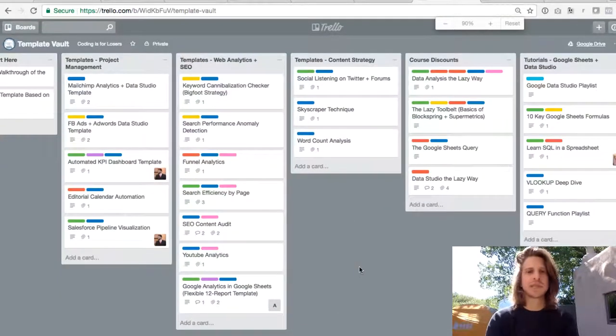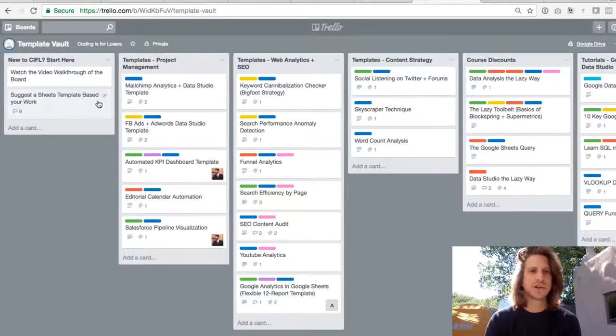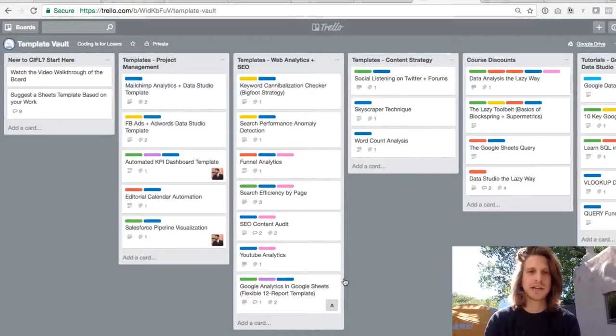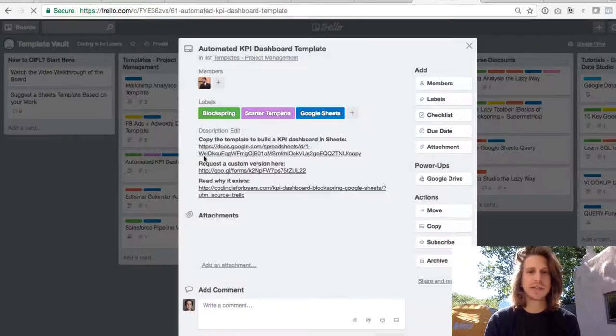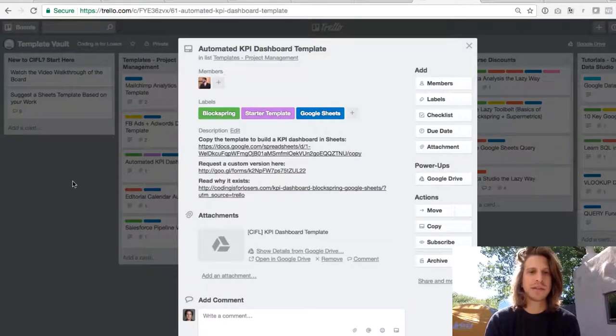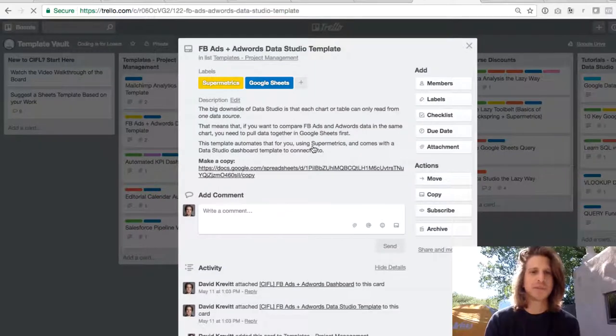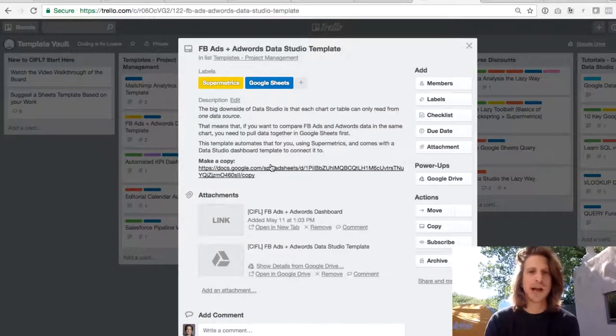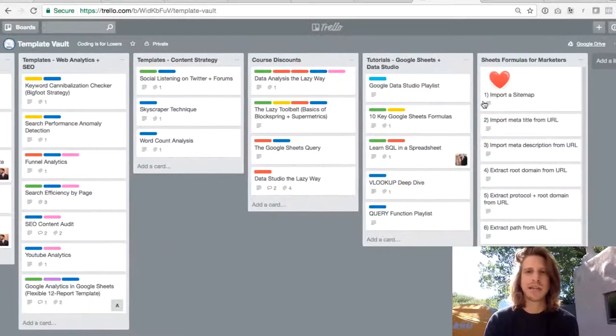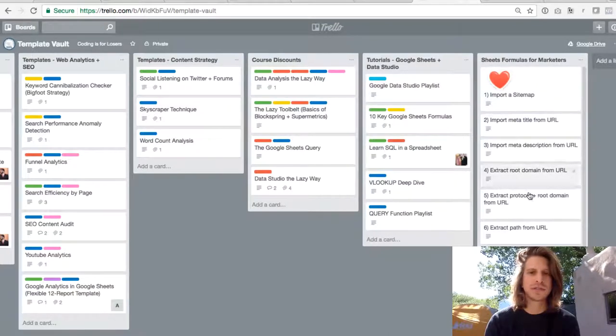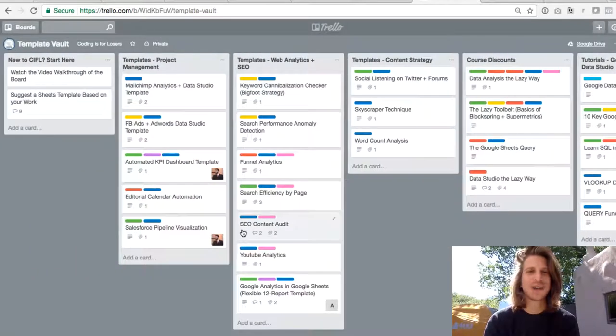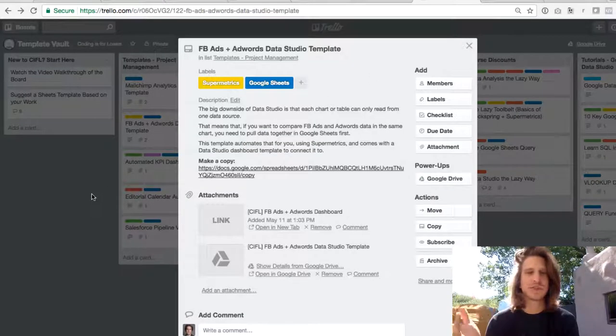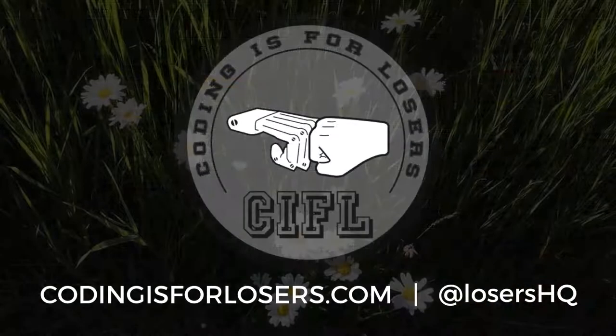So that's really the board. So feel free to suggest a template if you have a need that isn't here, browse through these based on your work. And like I said, you can click into any of them. There's links to copy them, links to blog posts, more in-depth descriptions on what they do. So just browse around and feel free to copy any of these. And if you get stuck at any point with using Google Sheets, there's tons of tutorials, formulas, and obviously the courses here to help you along. So hope you enjoy it. You can always feel free to reach out to me directly. I'm at david@codingisforlosers.com. Take care.